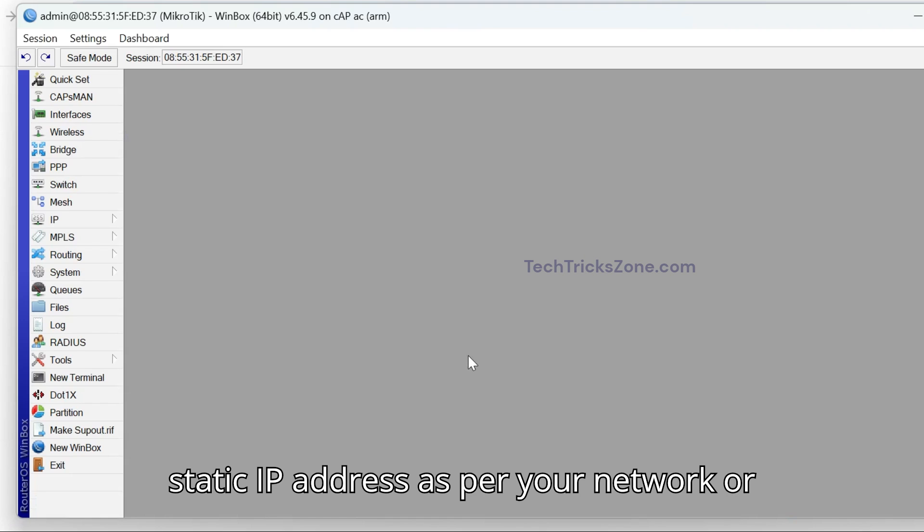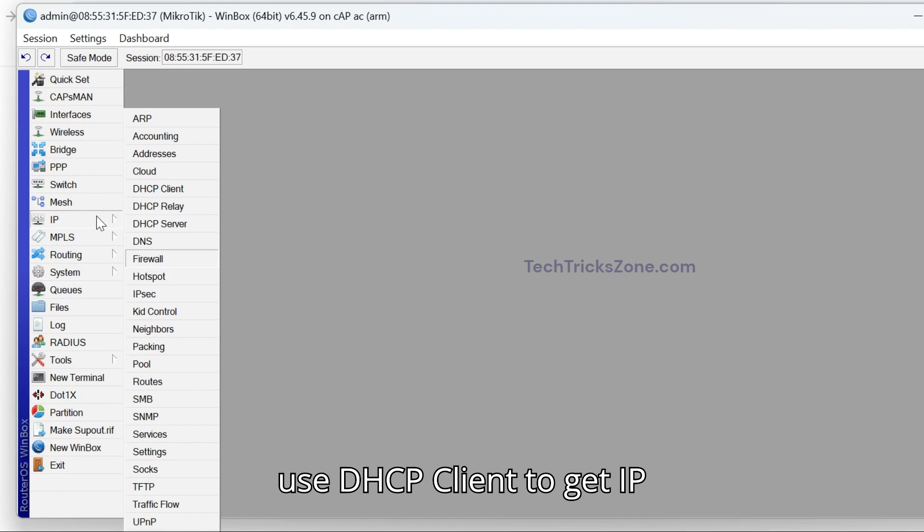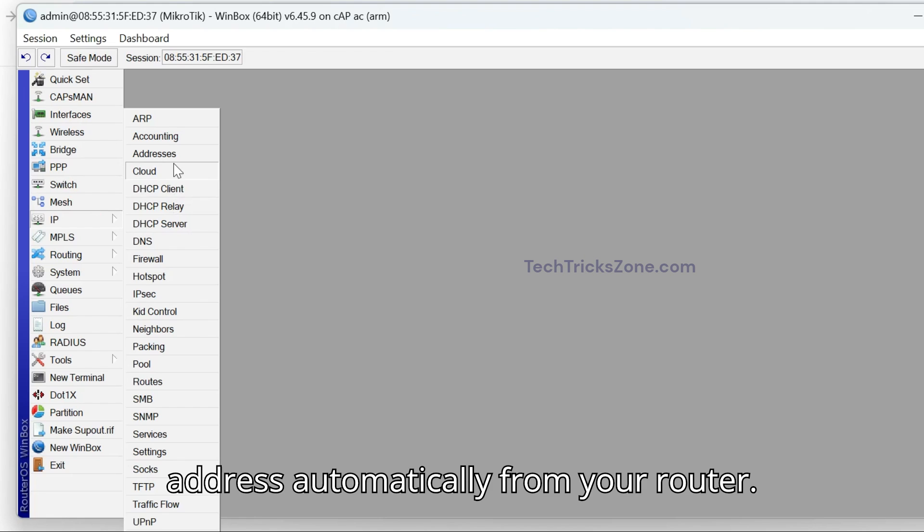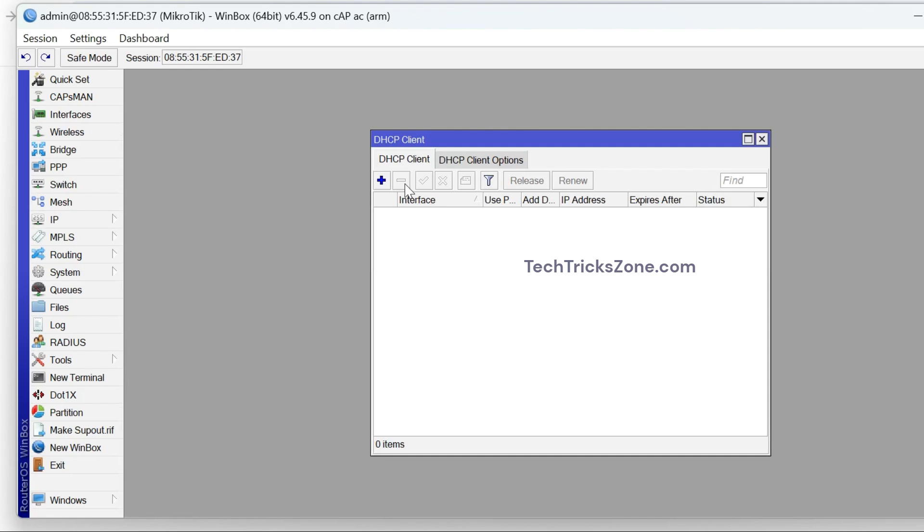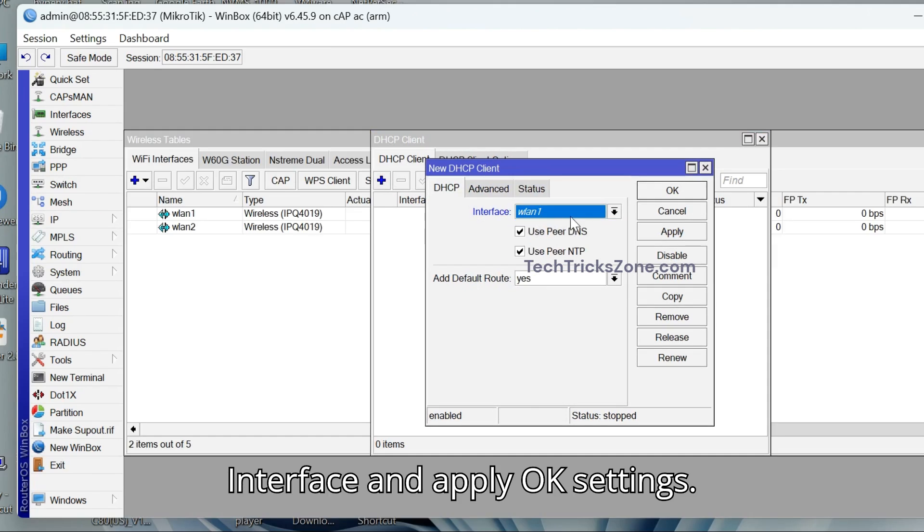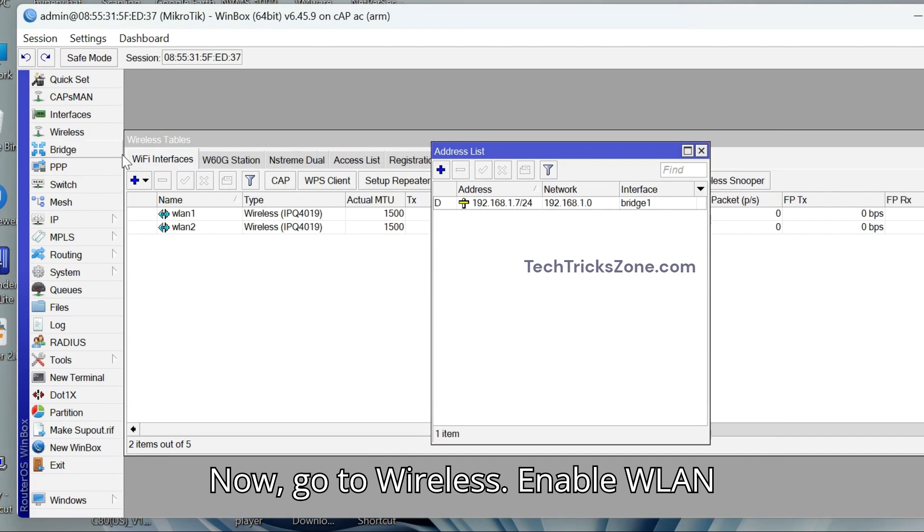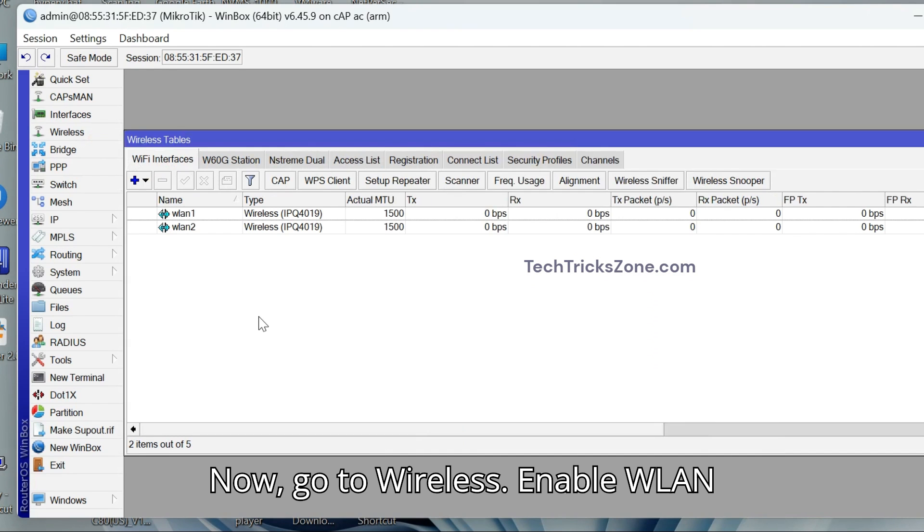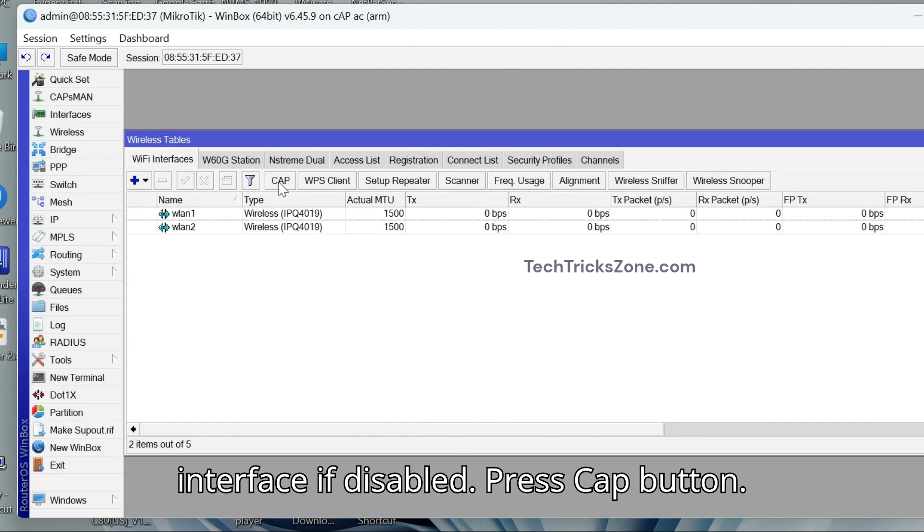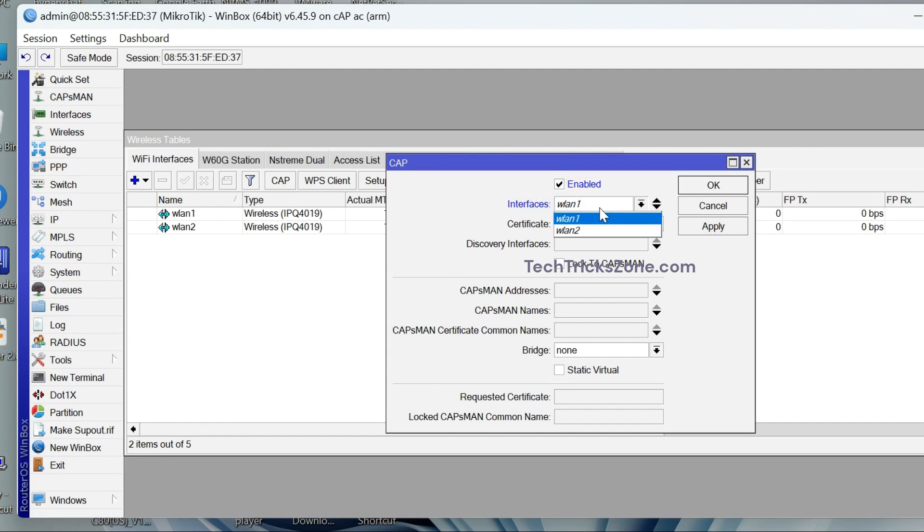or use DHCP client to get IP address automatically from your router. To use DHCP client, select Bridge Interface and apply OK settings. Now go to Wireless. Enable WLAN Interface if disabled. Press CAP button.